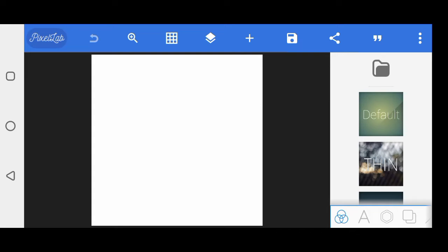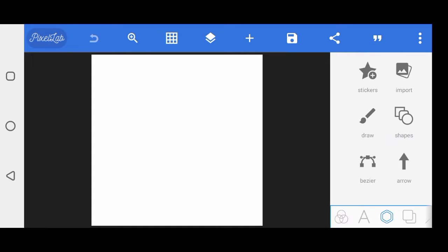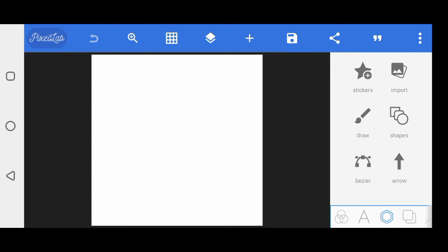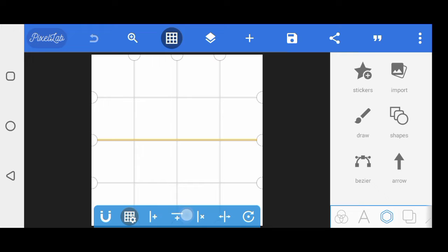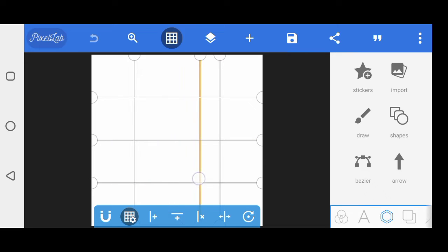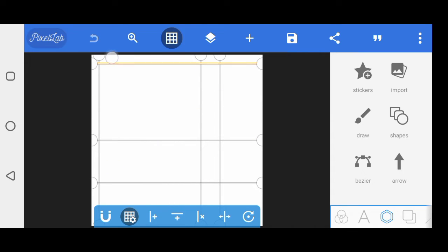Hey guys, welcome back to Design Engineer Studio. Today we'll be learning how to use the grid tool. All right, let's start. This is the grid tool - these straight lines are the grid.